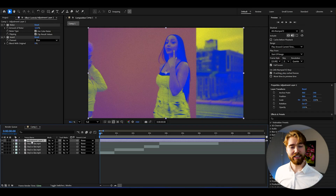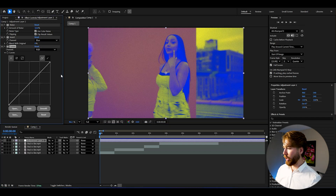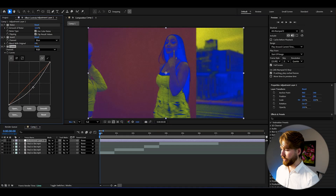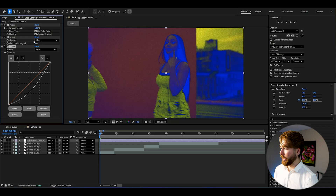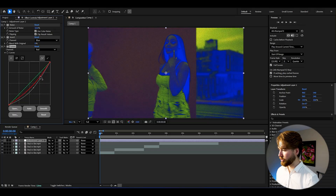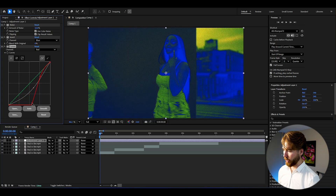The most important effect to create this inverted look is Curves. In the curves graph you can get really unique Y2K inverted glow looks. Start with the normal brightness graph and drag it down a little so the blue starts to pop more. Then go to the Red channel and drag it down to make the blue pop out even more.